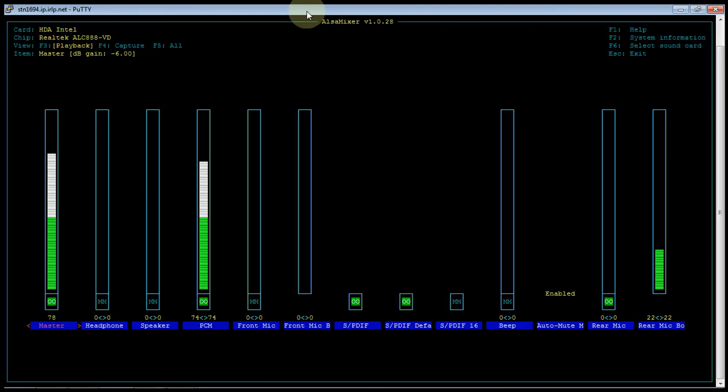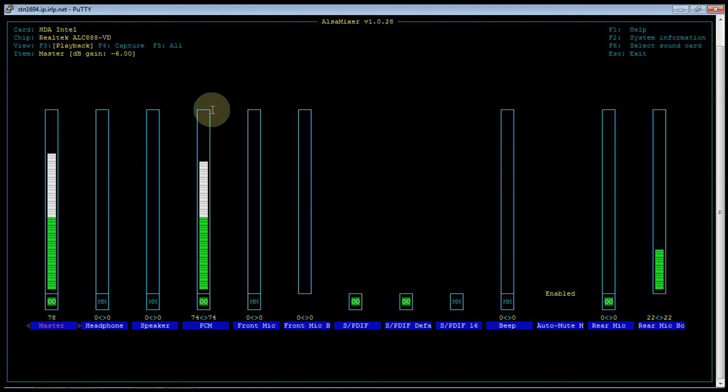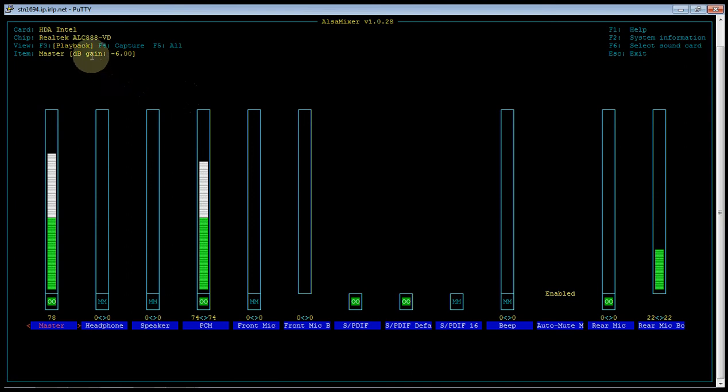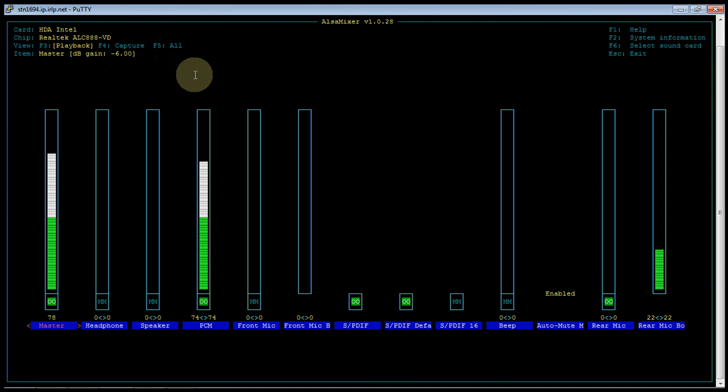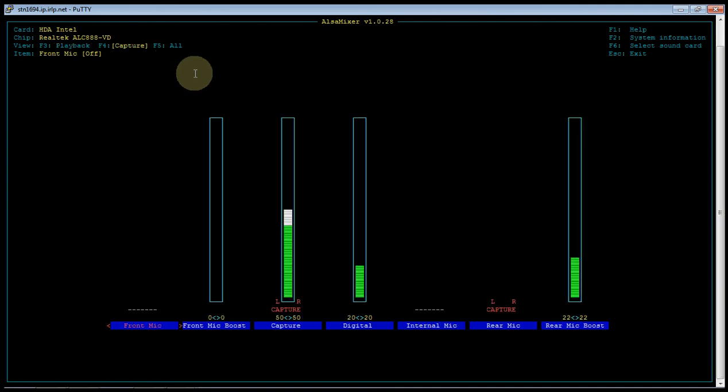As you can see, there's a lot of sliders and available controls here. This is a Next Generation Embedded IRLP Node sound card. It's based on an Intel platform and a Realtek chipset. There are three different screens: a playback screen, a capture screen, and a screen that shows all. You toggle between them using the tab key.